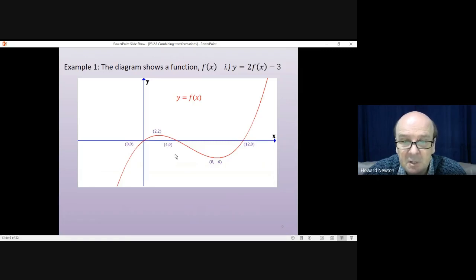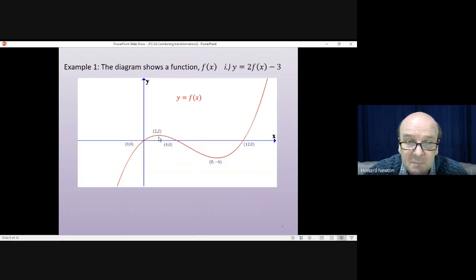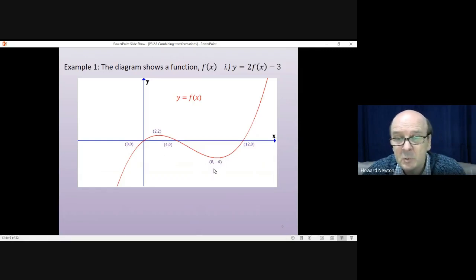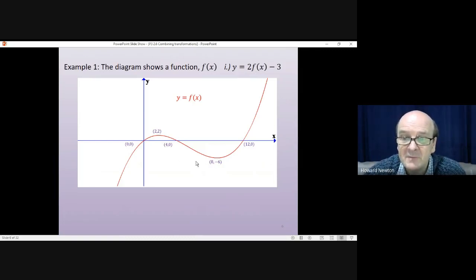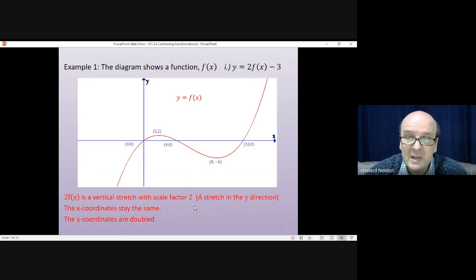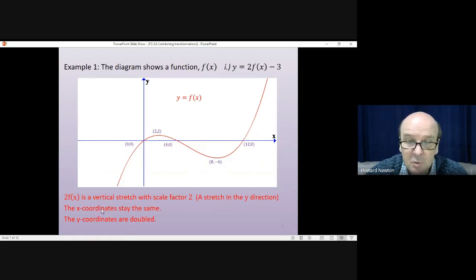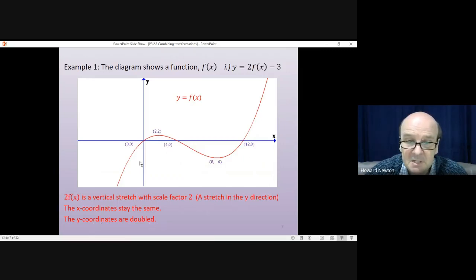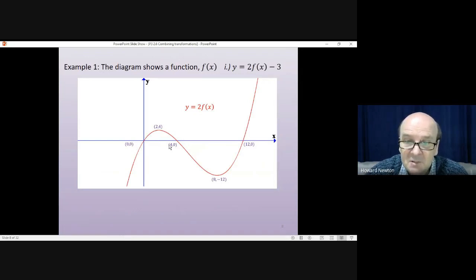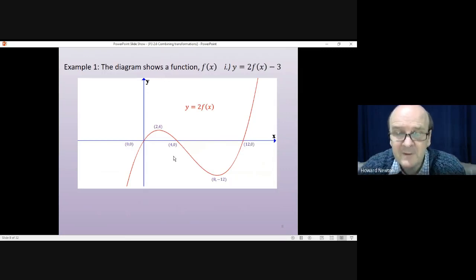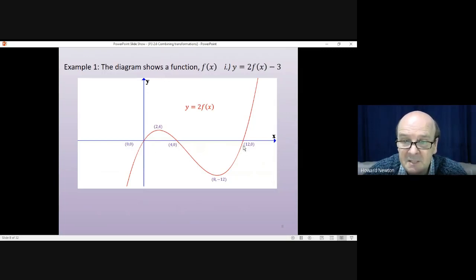What matters are the key points — the crossing points on the axes. There's a crossing point at the origin (0, 0), at (4, 0), and at (12, 0). The local maximum is at (2, 2) and the local minimum is at (8, -6). For the first question, y = 2f(x) - 3: first we do 2f(x), which is a vertical stretch with scale factor 2, a stretch in the y direction. The x-coordinates stay the same, but the y-coordinates are doubled. The crossing points on the x-axis stay the same, but the maximum is twice as high and the minimum is twice as low.